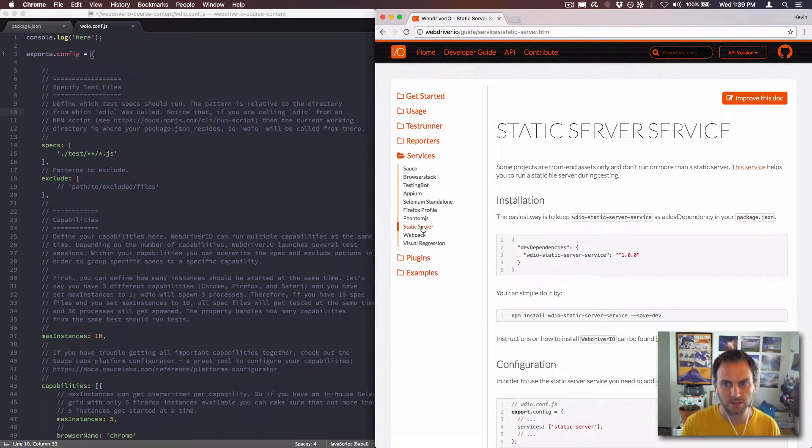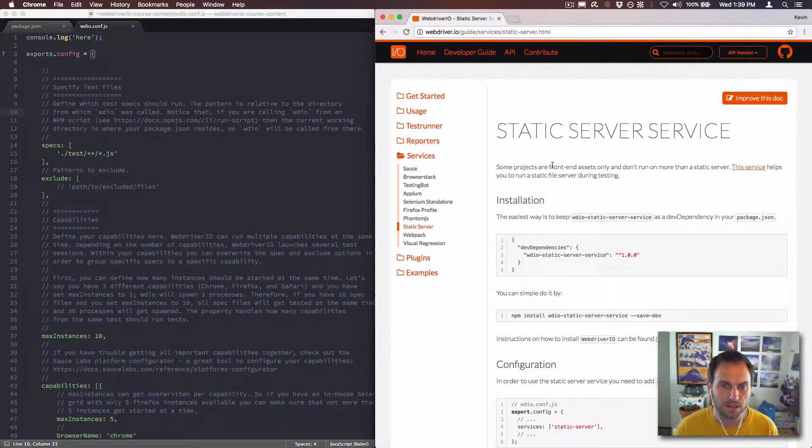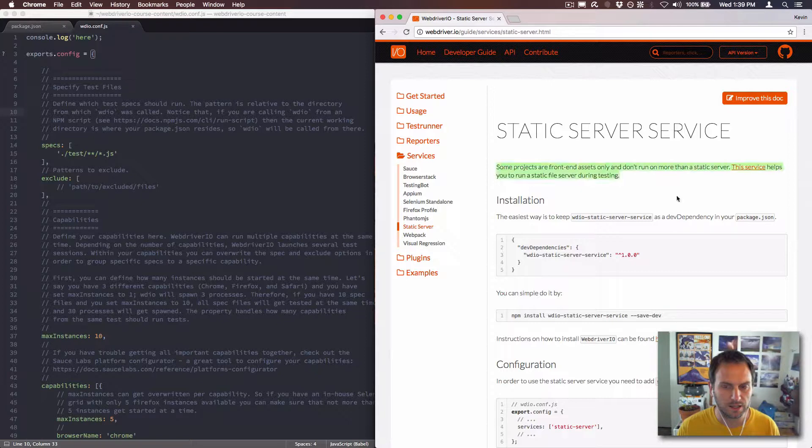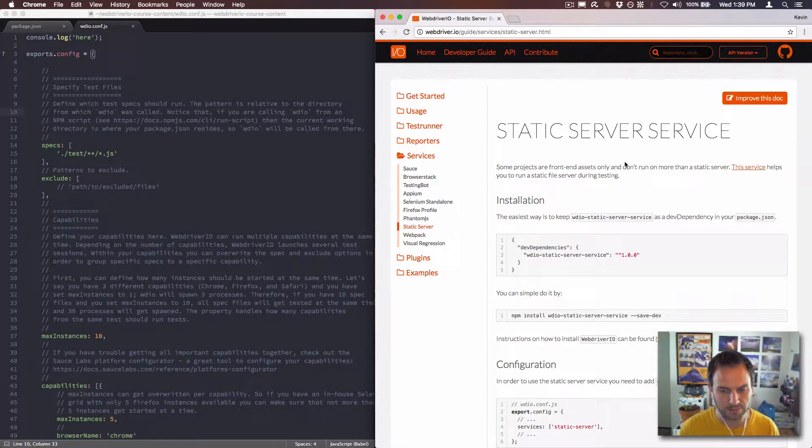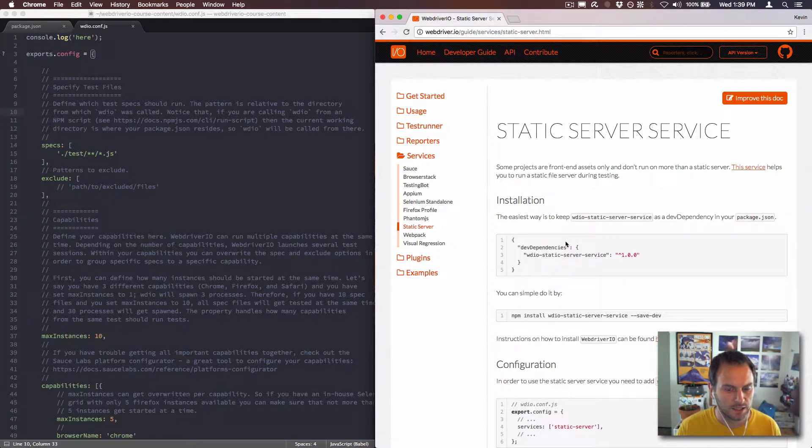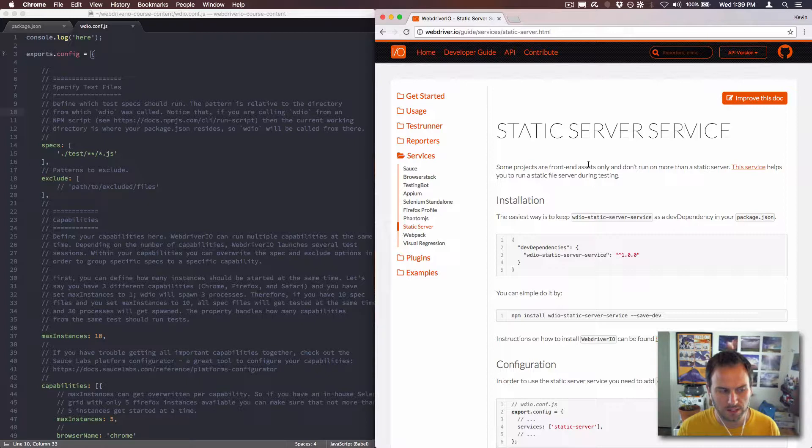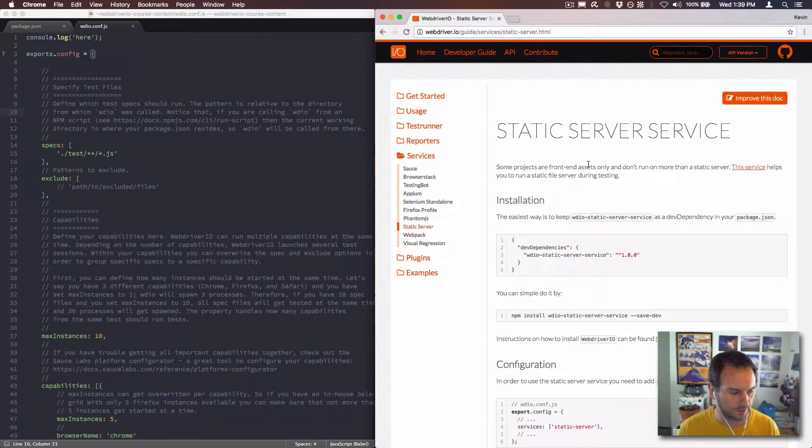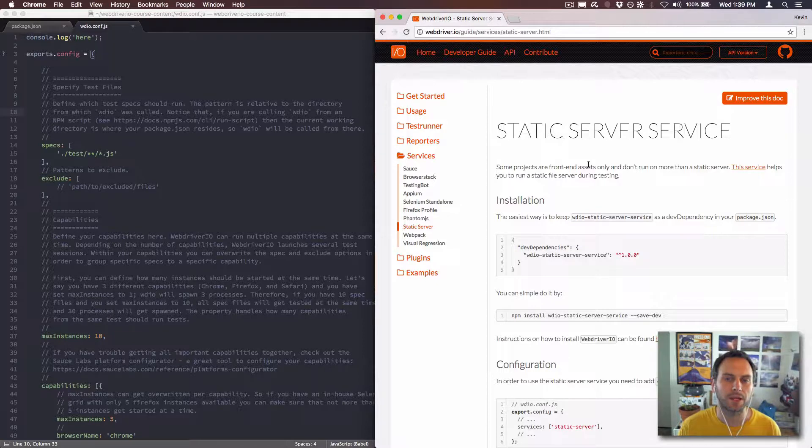Today I'm doing static server service, the three S's. It's pretty easy and I hope it runs really simply, but we shall see in the testing. Let's see what it does. It takes a folder that you have locally and serves it as static files.